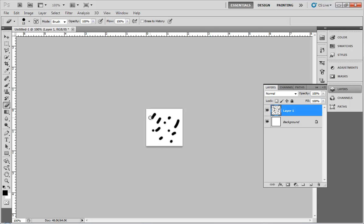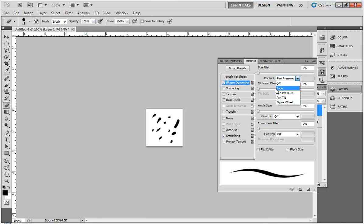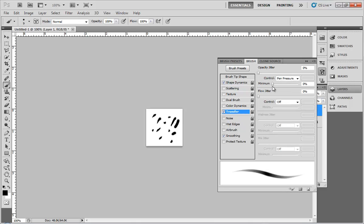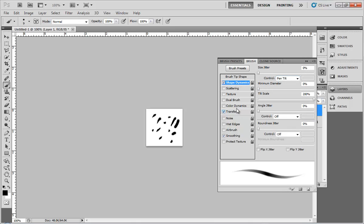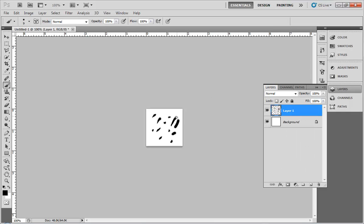I'm going to erase some of this and trim it down so it's a little bit more random, with some lines more tapered. I just need to turn on some of my dynamics. In shape dynamics, I'll turn on pen tilt and transfer pen pressure. The shortcut to open the brush properties dialog is F5.